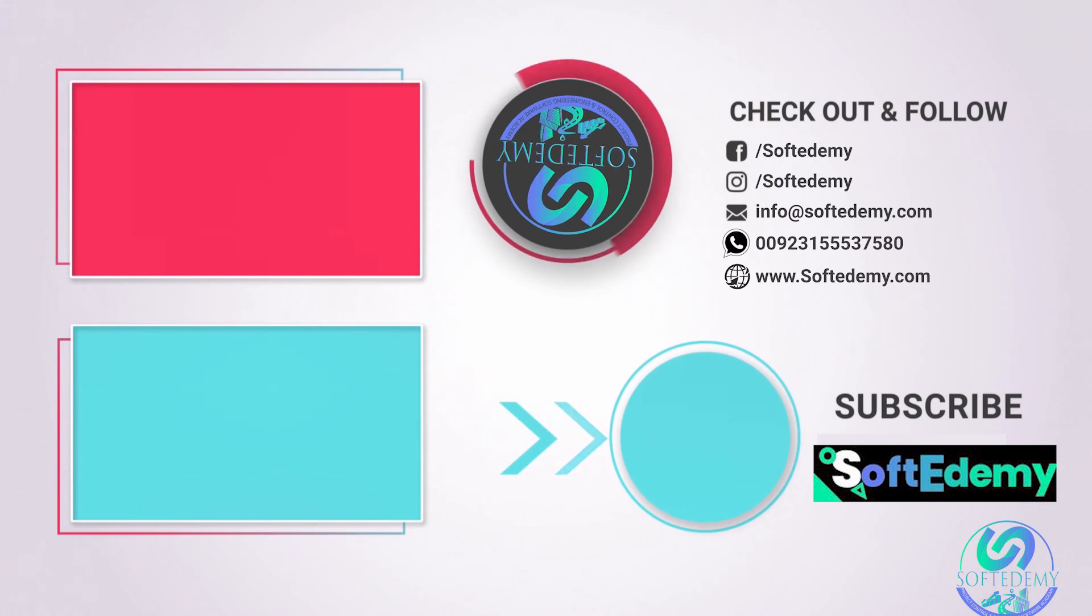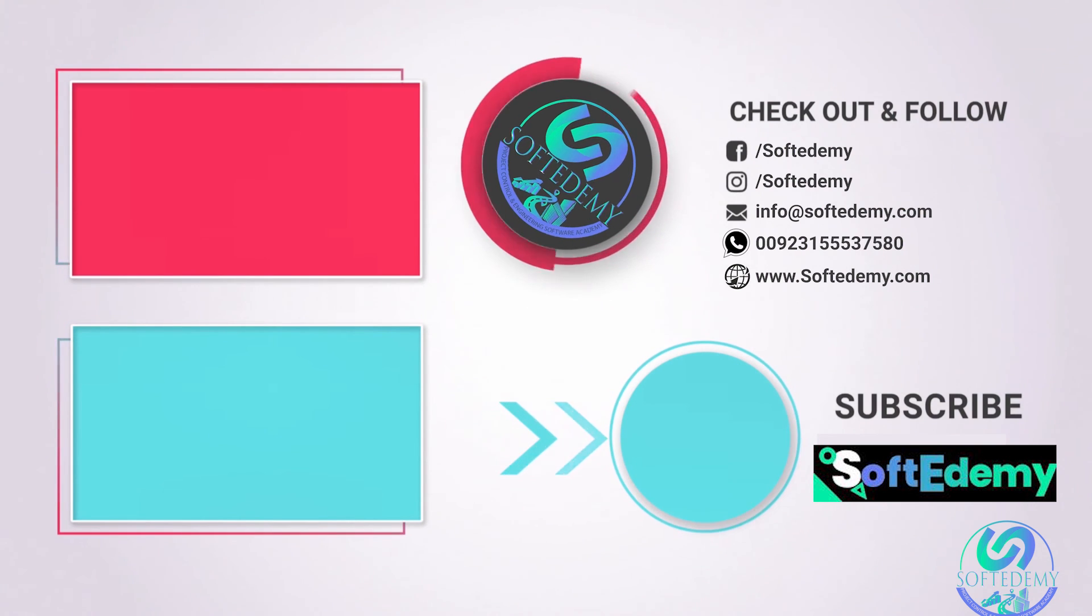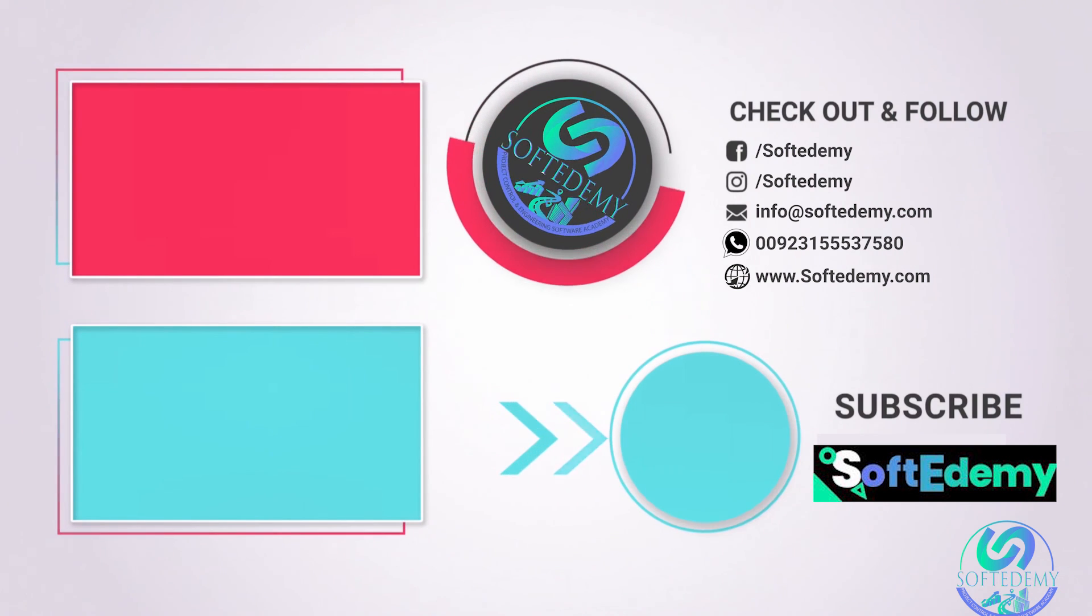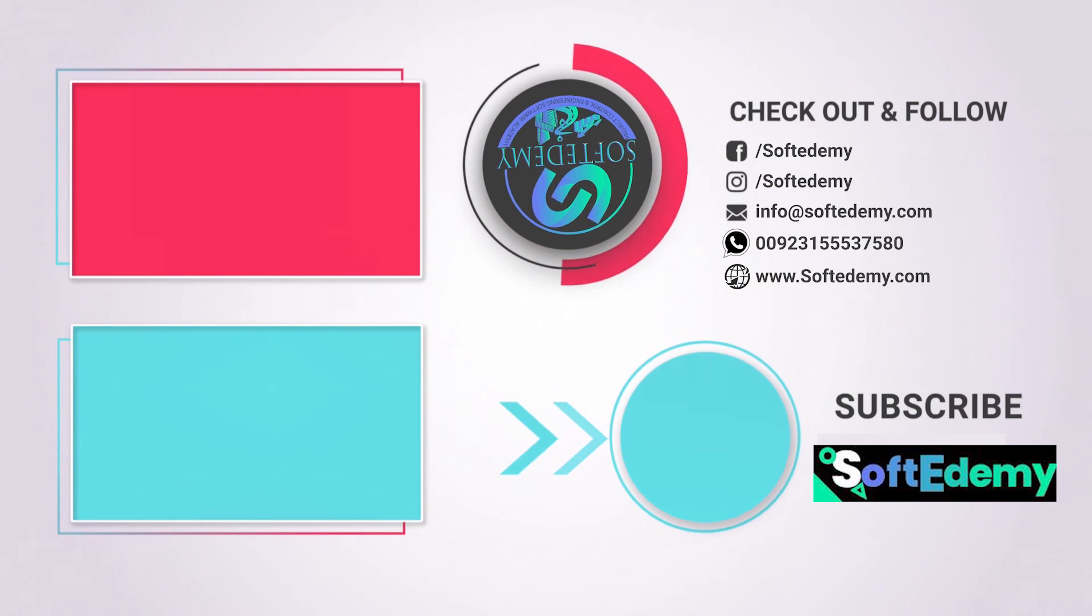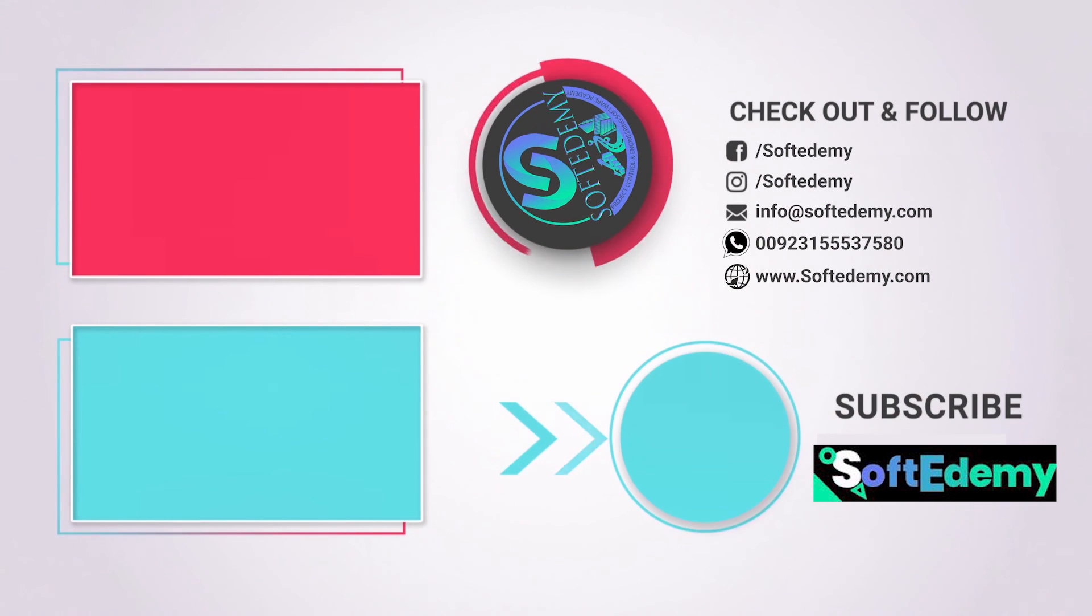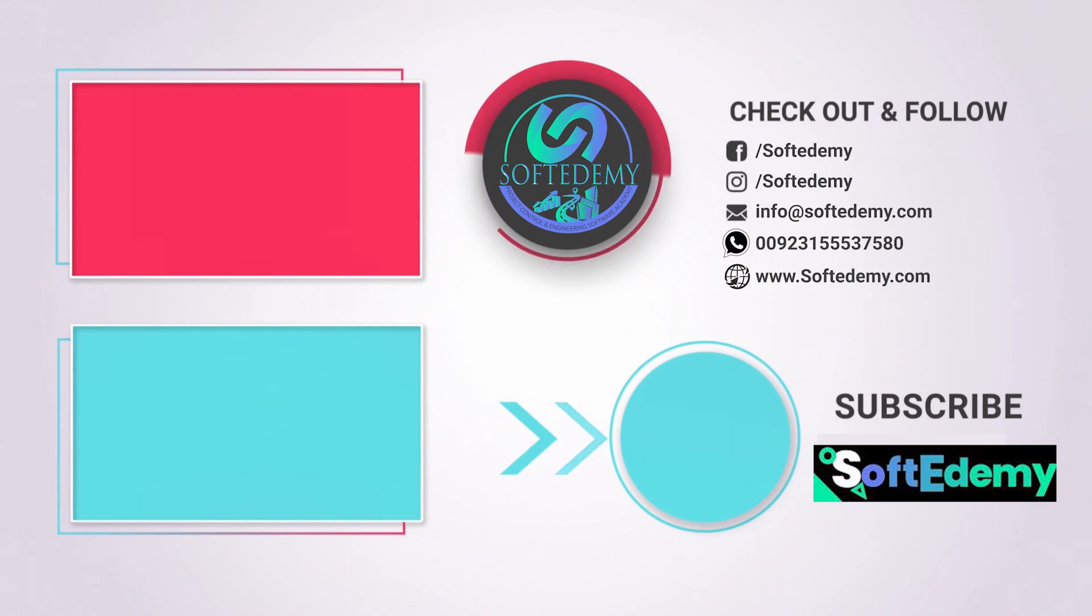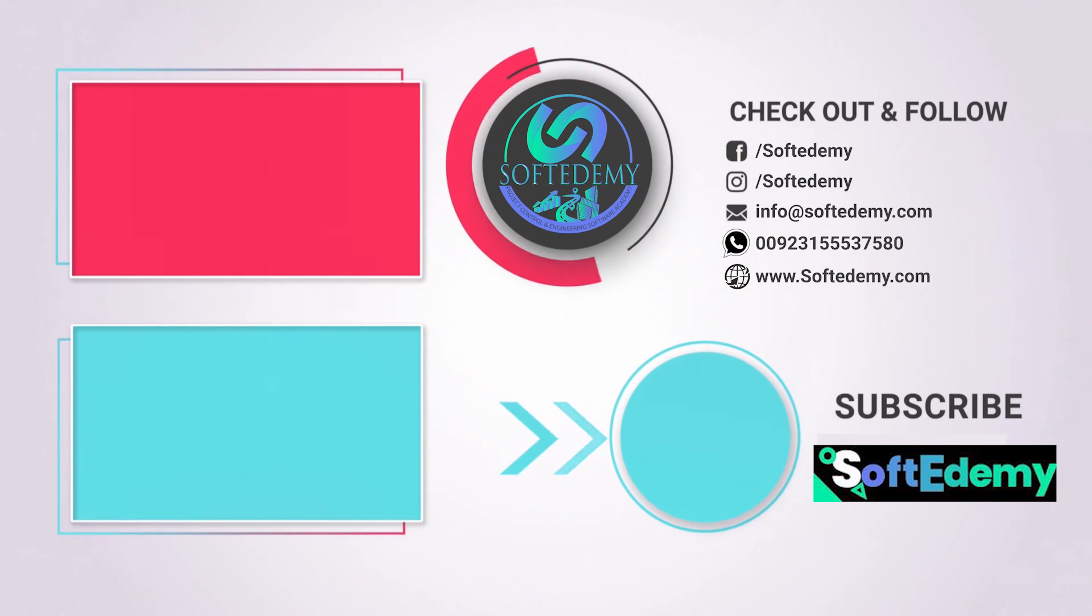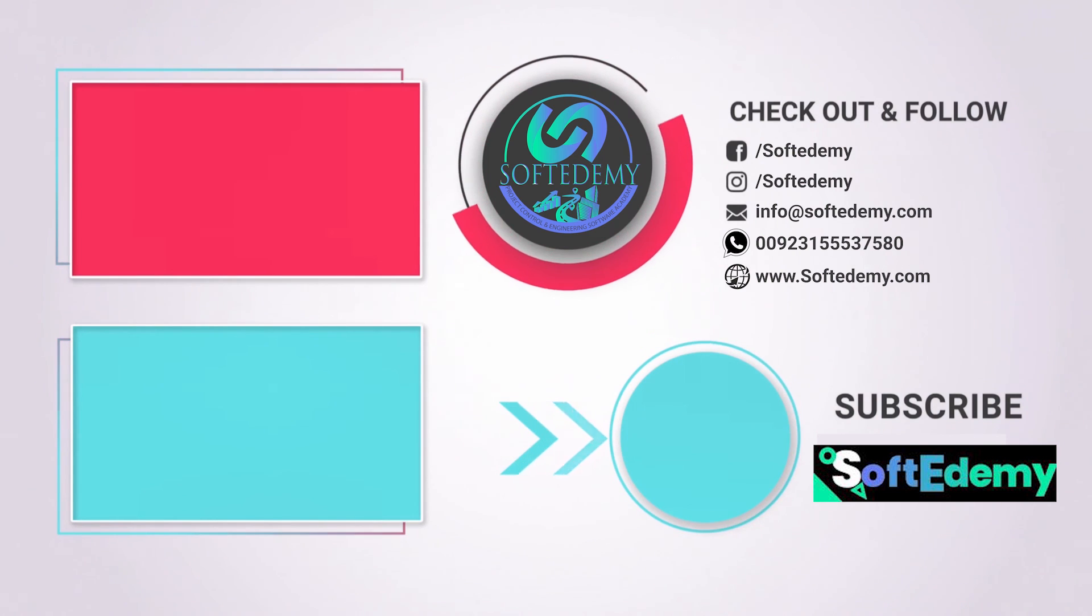Keep watching Softredemy. If you have any question and inquiry, you can see my WhatsApp number at the end of this video. Also, you can visit my site www.softredemy.com. Keep watching Softredemy. We will meet you in our next video.